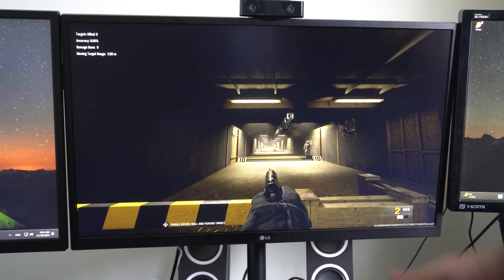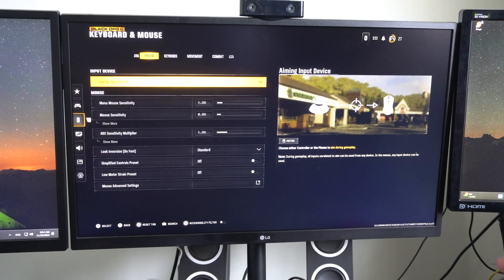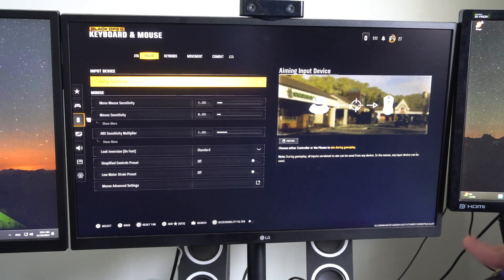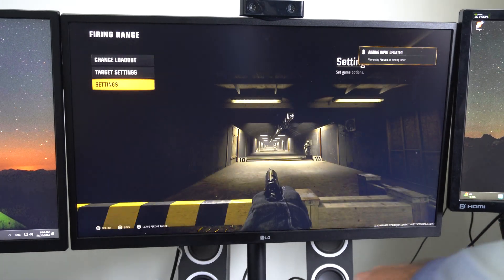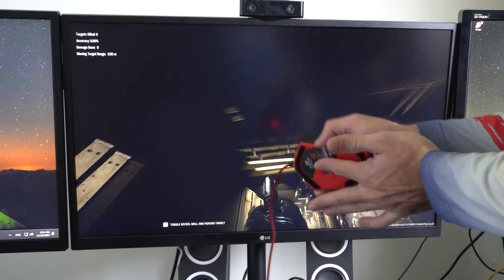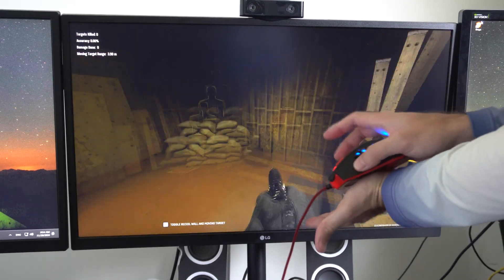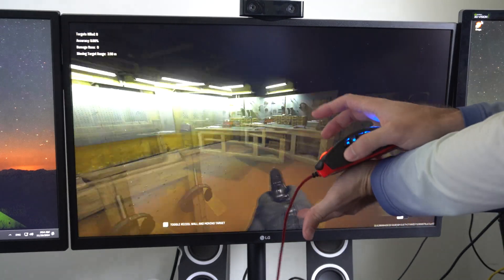So if I switch this on over to mouse, I'm going to go back to the game. Now when I move this around, you can see it's moving on the screen.